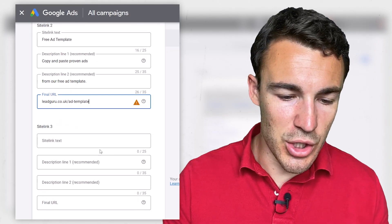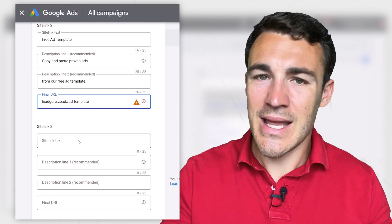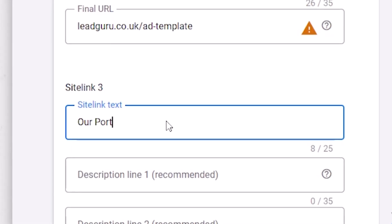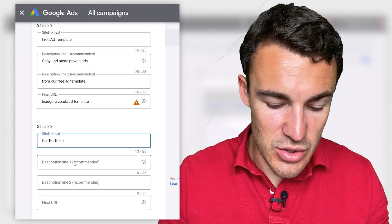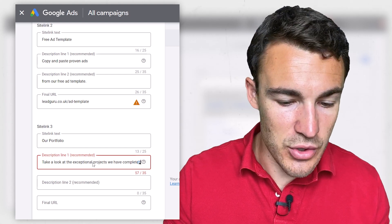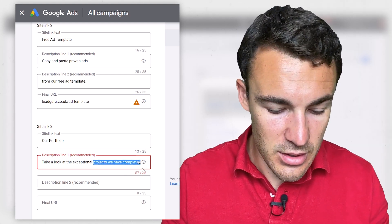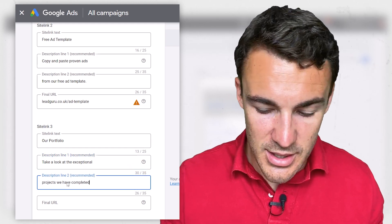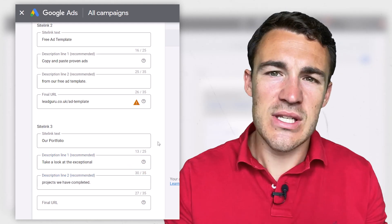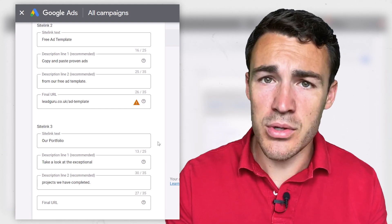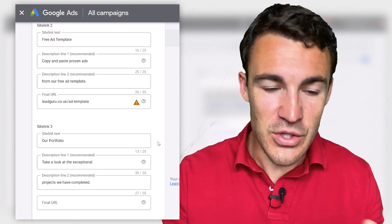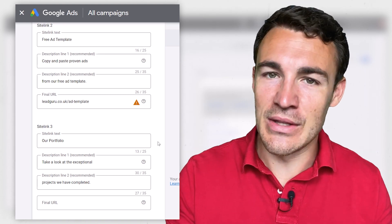Another type of sitelink you could use is one that highlights and takes people directly to your work. So you could have something like 'Our Portfolio,' and then use a description like 'Take a look at the exceptional projects we have completed.' For certain businesses, that's going to be really important — your prospects are absolutely going to want to check out what you've done previously to see if that's the sort of thing they're looking for.